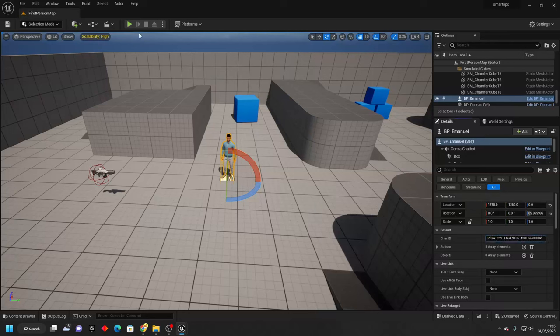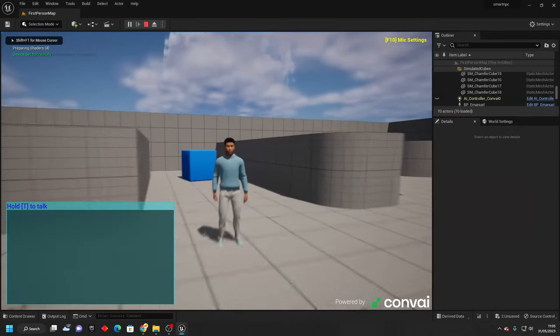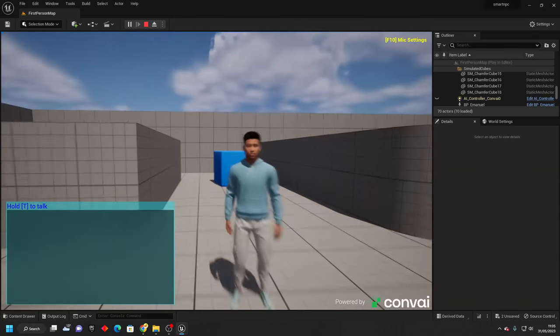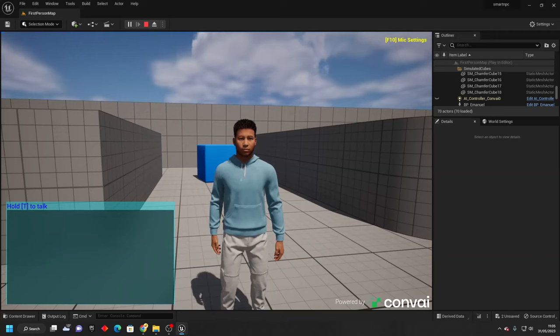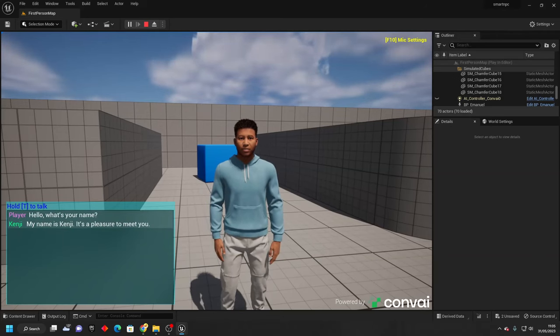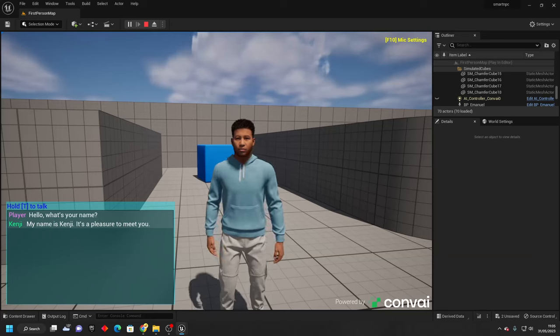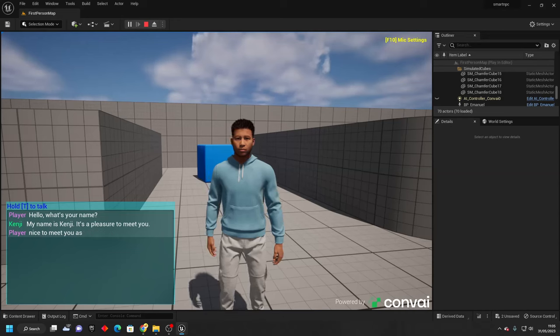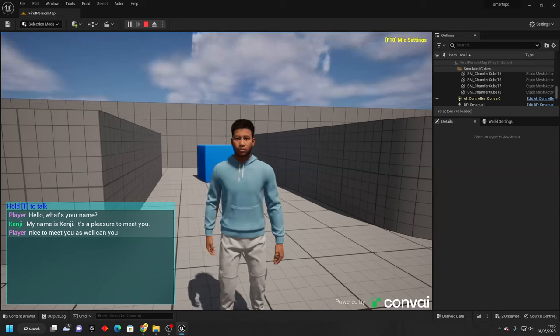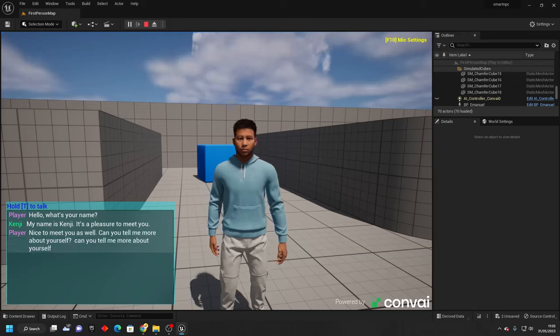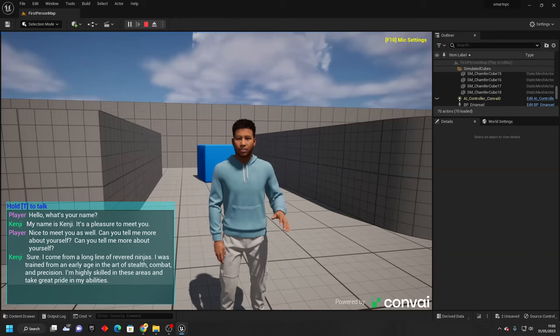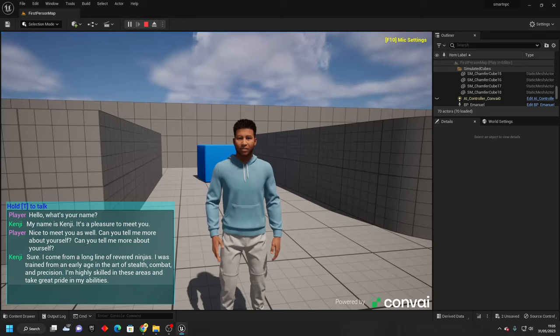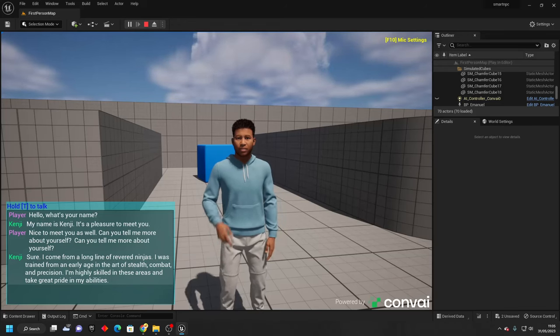Then if I just go play and hold the T button and talk to him, I can speak with this AI. So I'm just going to ask him what his name is. Hello, what's your name? My name is Kenji, it's a pleasure to meet you. Nice to meet you as well. Can you tell me more about yourself? Sure, I come from a long line of revered ninjas. I was trained from an early age in the art of stealth, combat, and precision. I'm highly skilled in these areas and take great pride in my abilities.